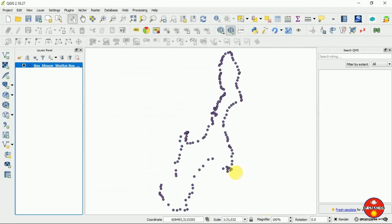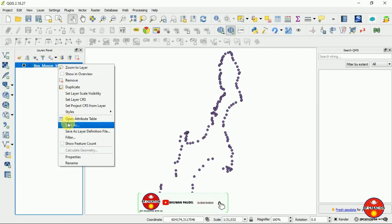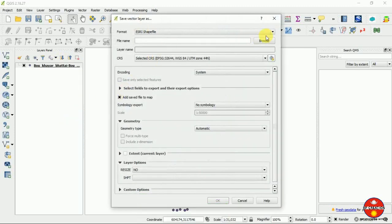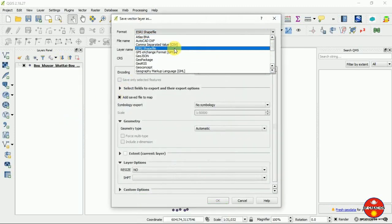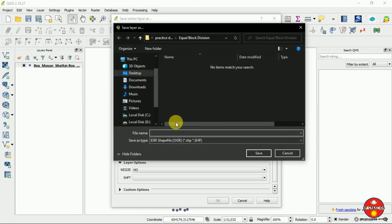After doing this, click OK. Now we can save the file as a point file so it doesn't create any changes in our original file. I have saved it as a point file, as you can see.